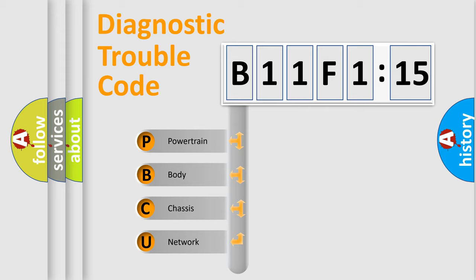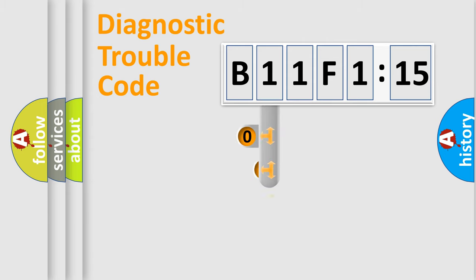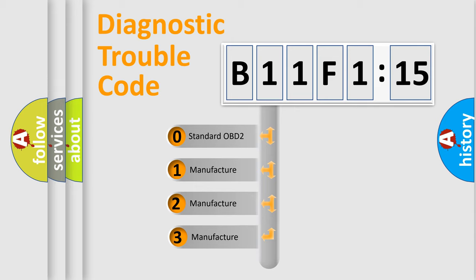We divide the electric system of automobile into four basic units: Powertrain, Body, Chassis, and Network. This distribution is defined in the first character code.